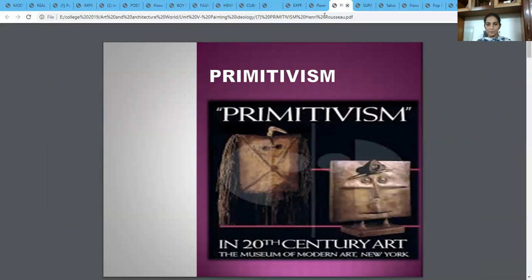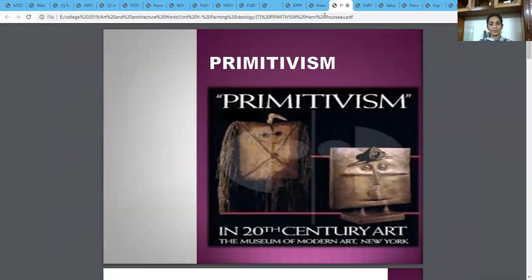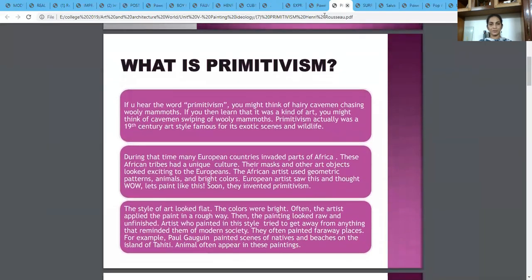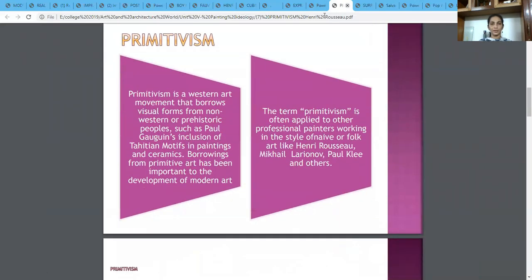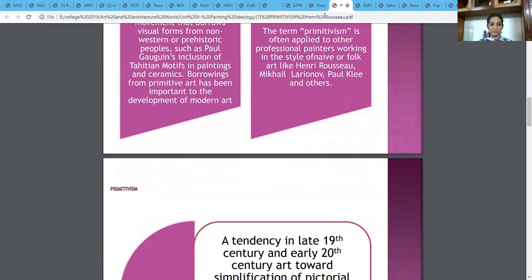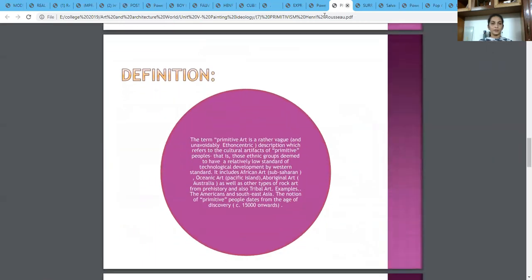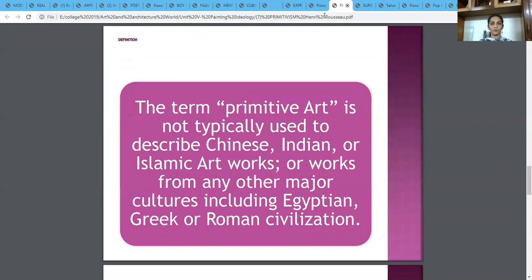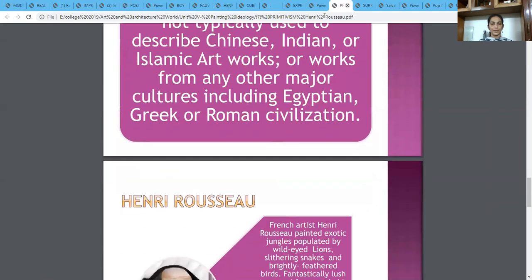After Expressionism was Primitivism. When we say primitivism in the 20th century, it doesn't take us back to the stone age or the nomads. Rather, the term primitivism is often applied to professional painters working in a style of naive or folk art — and here we see history repeating itself, with folk art recurring in the modern art era. One of the famous artists we are going to learn about is Henri Rousseau.